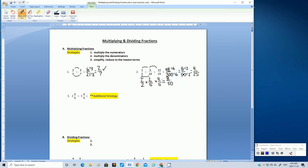This fraction looks very similar to the one we got before. We know 8 and 50 are even numbers, so let's reduce by dividing by 2: 8 divided by 2 is 4, and 50 divided by 2 is 25. Did we get the same answer as our previous method? Yes, we did.